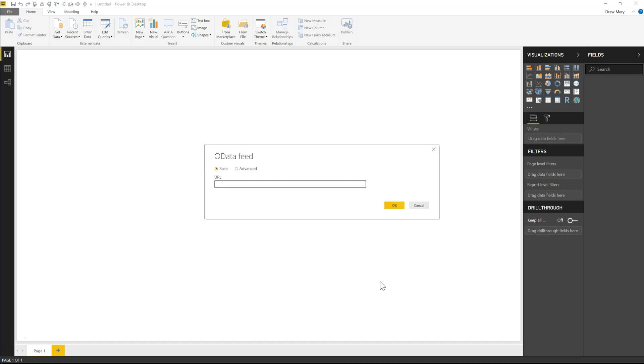Now it's going to ask for your tenant URL so I'm going to just paste mine in here. Make sure that your URL ends with the underscore API forward slash project data text and I'll just click OK.